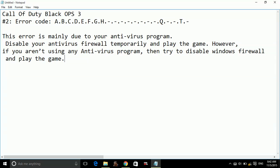This error is mainly due to your antivirus program or any security enabled on your PC. So what you have to do is just disable your antivirus firewall temporarily and play the game.